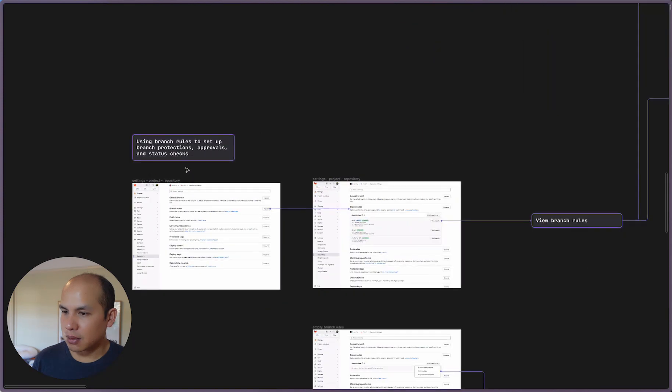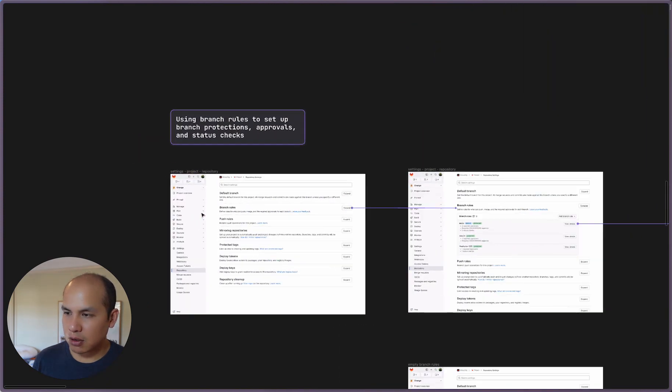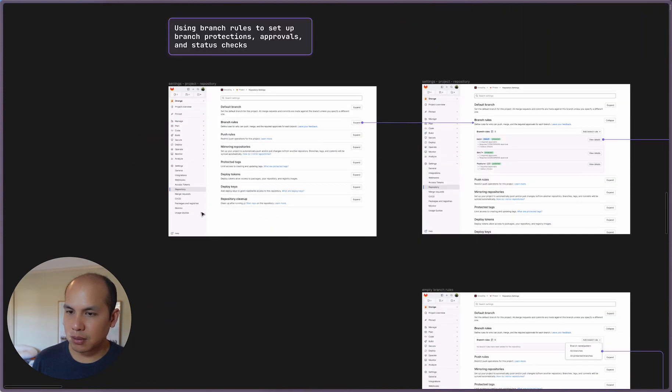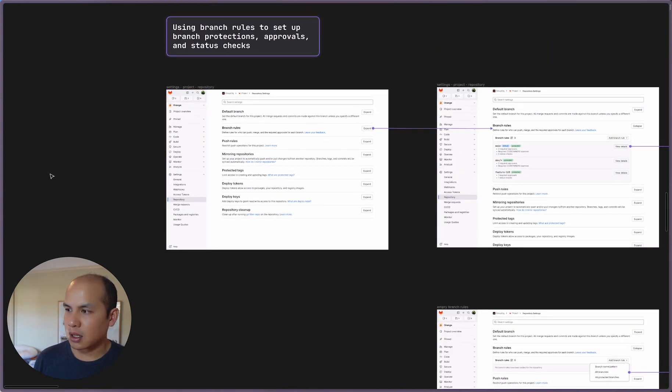So that is editing branch rules. Please let me know if you have any questions. All the issues have been updated, and thank you very much.